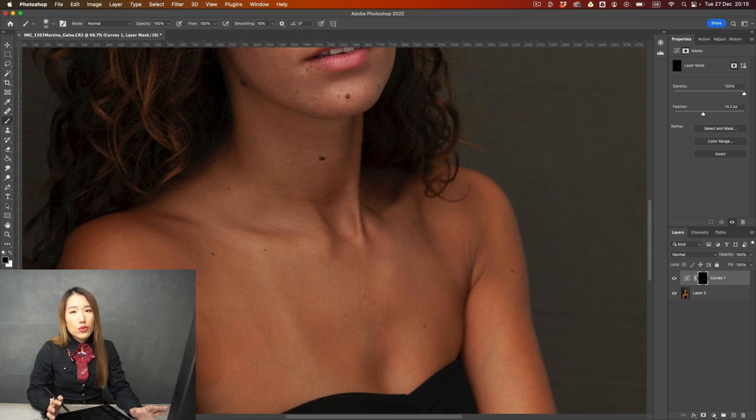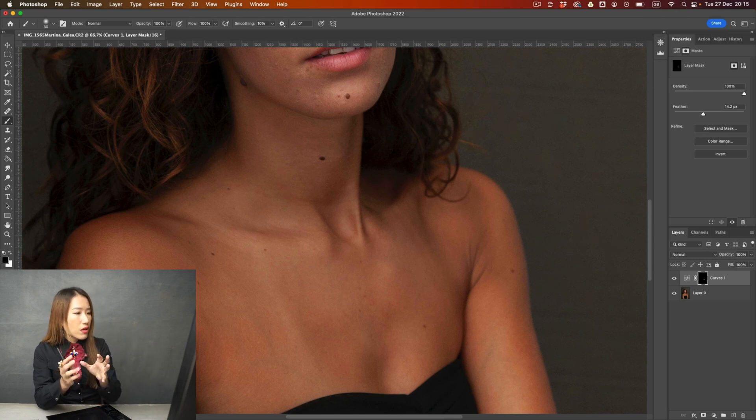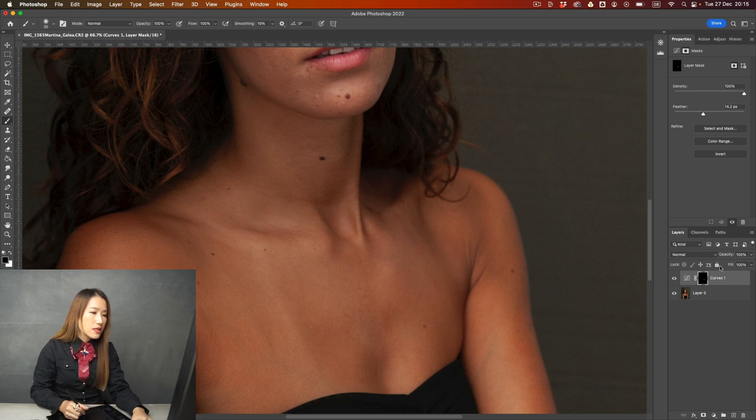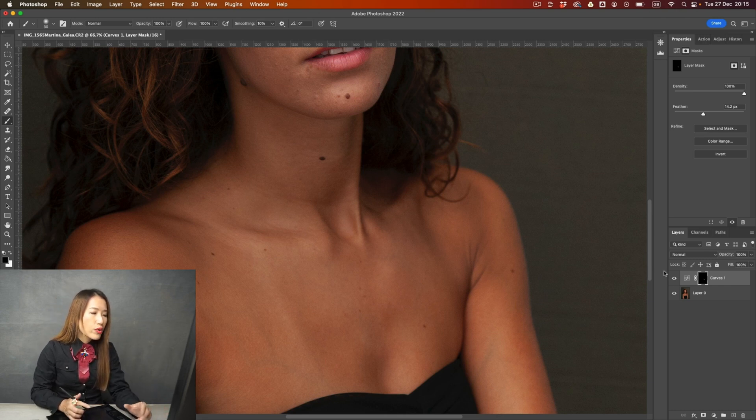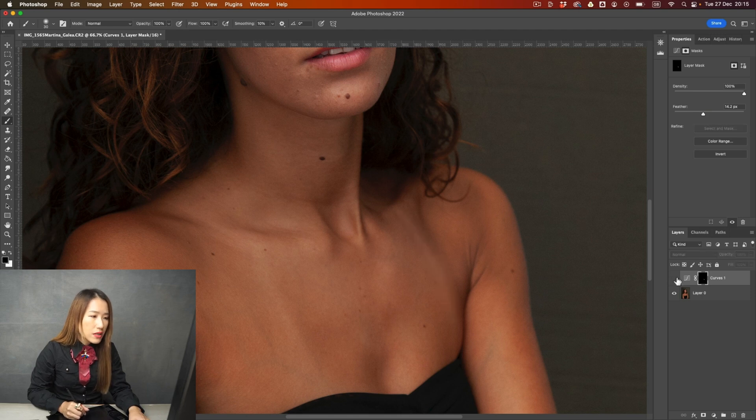The reason I use curve adjustment is I can still keep the original texture. I'm not moving the texture around. And in this way, we can make sure it's high quality results. That's before, that's after. It looks tons better.